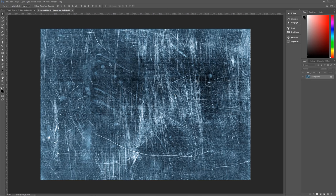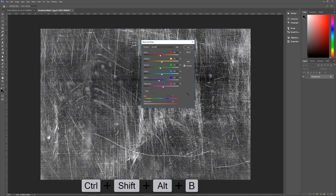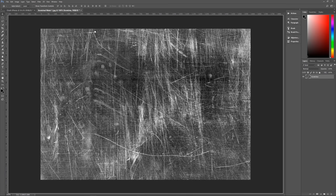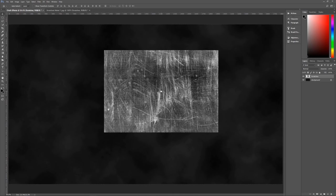First, we need to remove all colors. Hit Control+Alt+Shift+B to bring up the Black and White dialog box, then just hit OK. Next, unlock the layer by clicking the lock icon, double-click the name and rename it 'scratches', then hit Enter. Now duplicate this desaturated scratches layer to our chalk effects image by clicking the layer, dragging it over to our chalk effects document, and dropping it there.